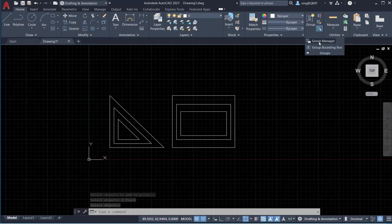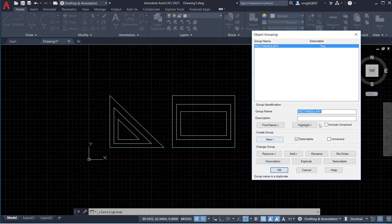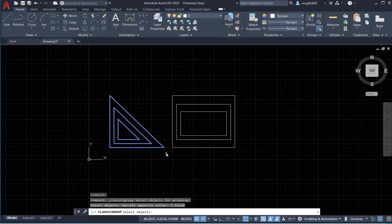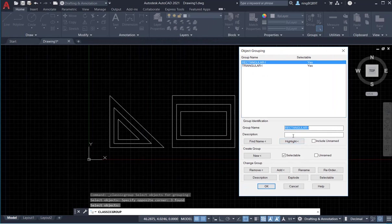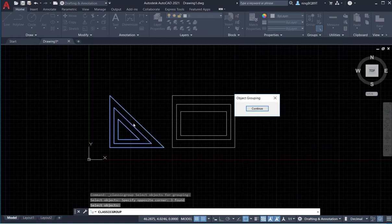Now go to the group manager — we only have one group remaining: 'Rectangular one'. I'm going to create a new group for the triangular objects. Go to New, type in the name, select all the objects you want to add to the group, and right-click somewhere. Now I have an 'Angular one' group. Go Highlight — the entire group is highlighted.